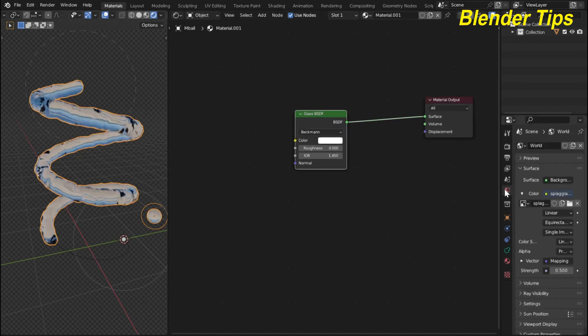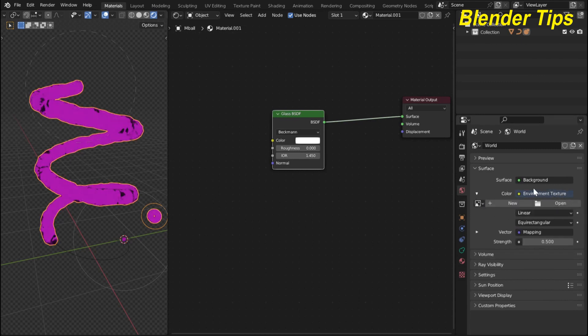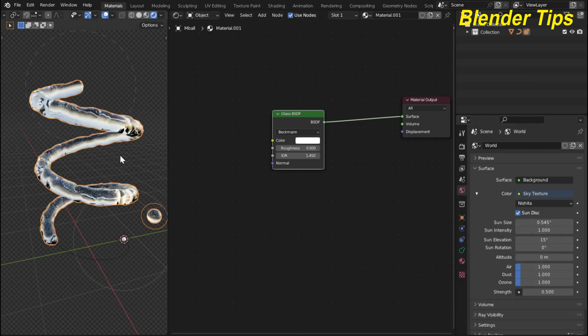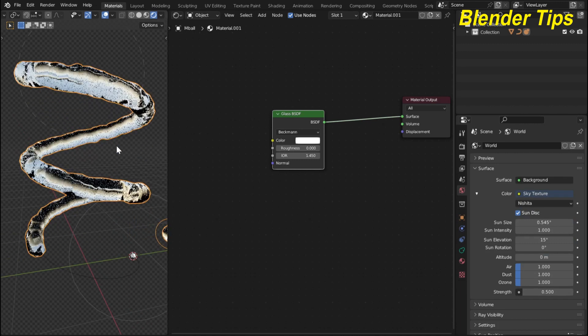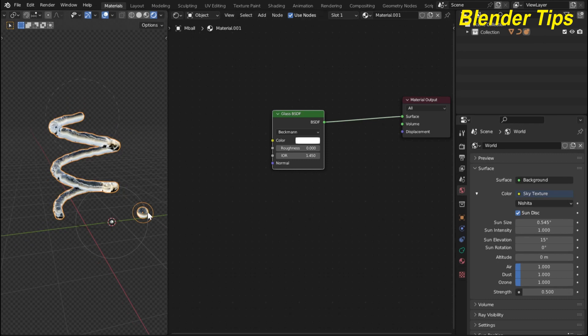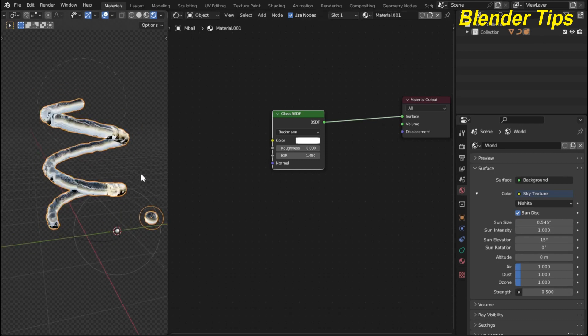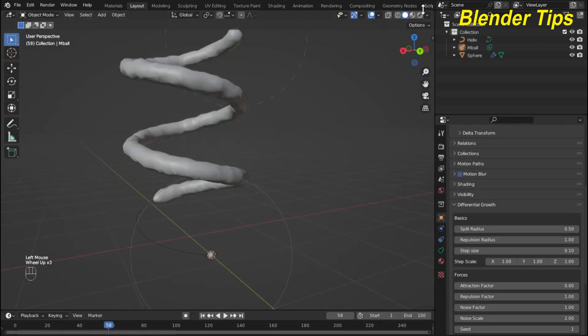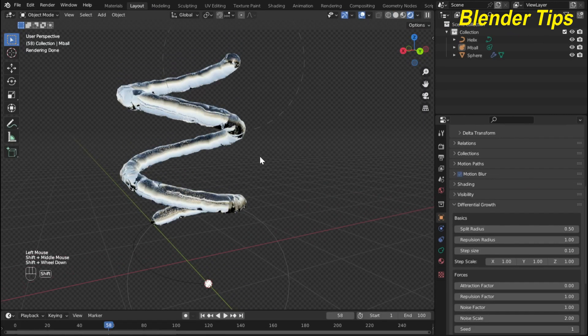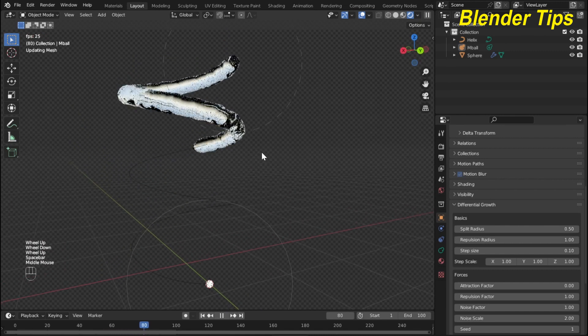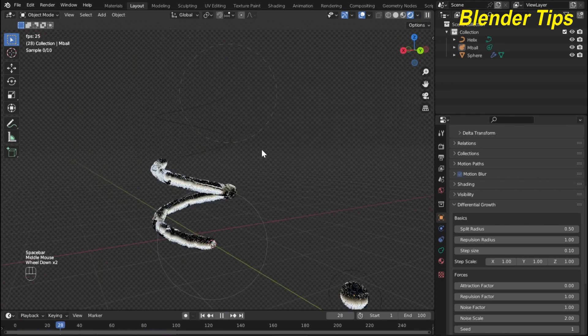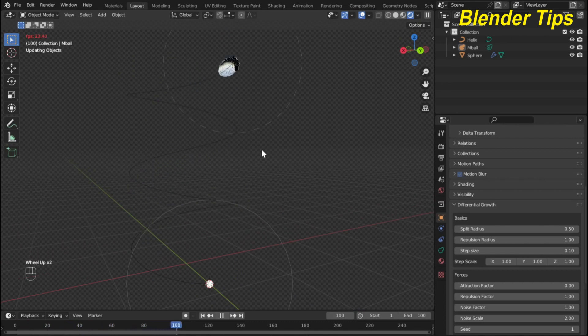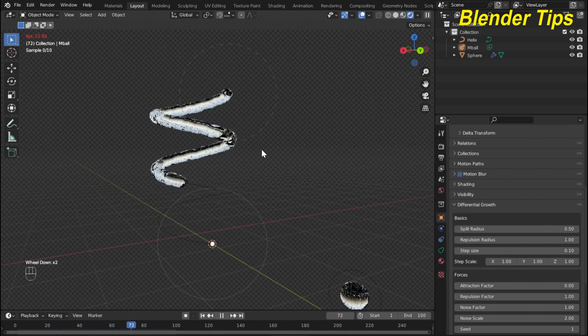In world properties I delete my this HDRI and here in environment texture I select the sky texture. Now you can see that in layout and in rendered view you can see that our perfect water simulation follow path is ready. Thanks for watching.